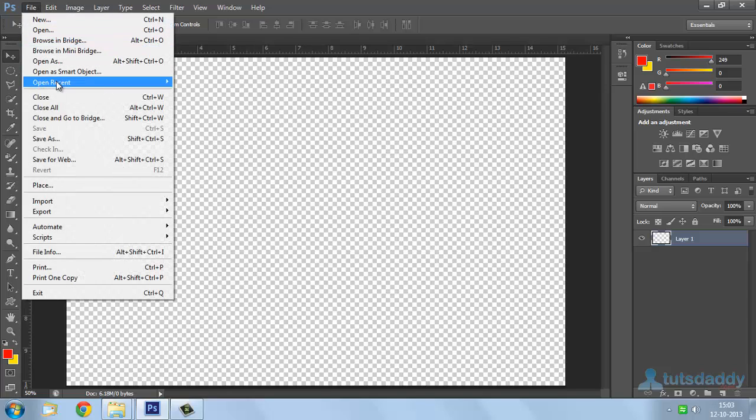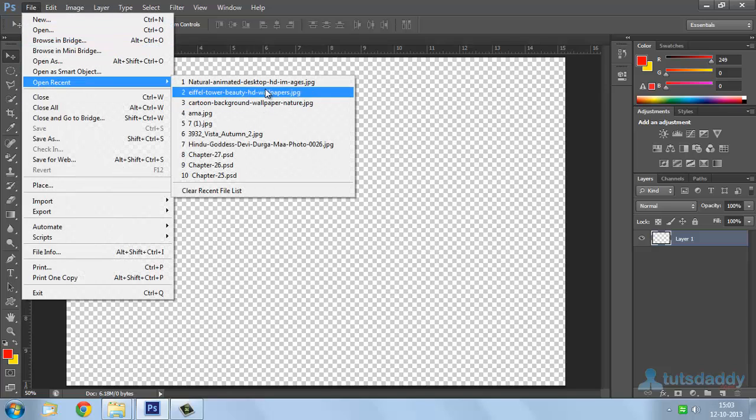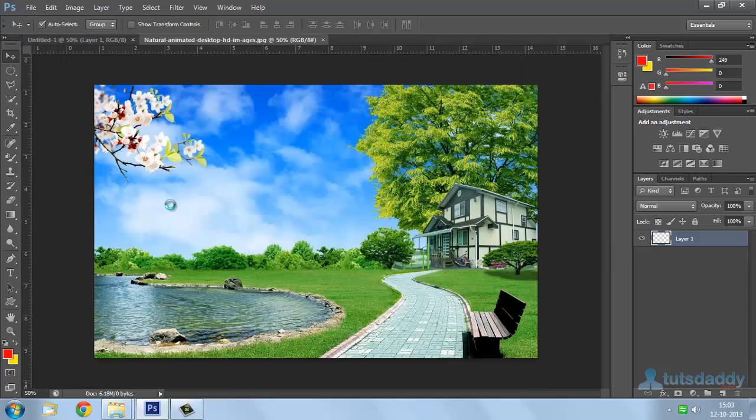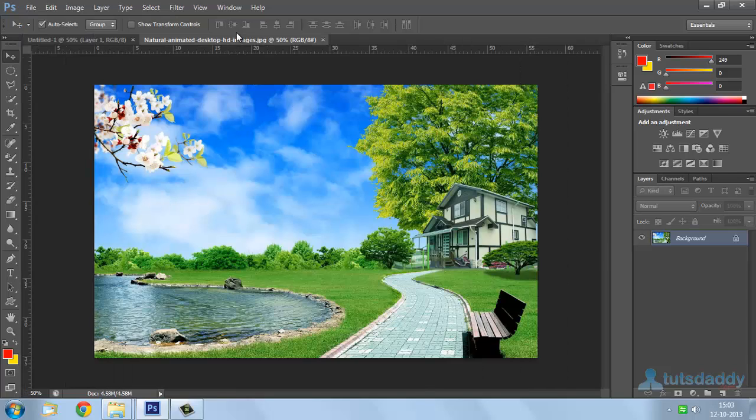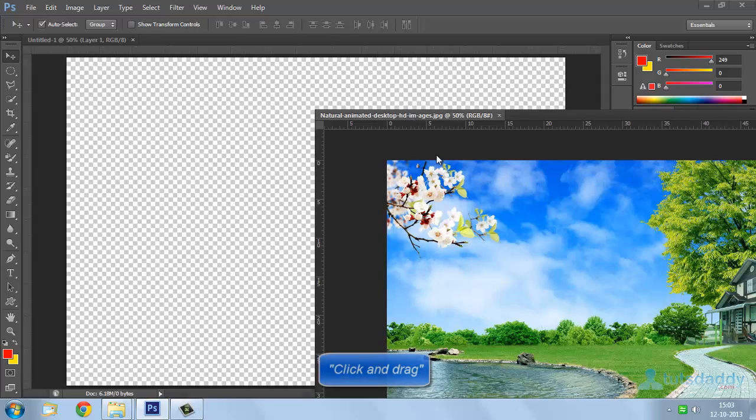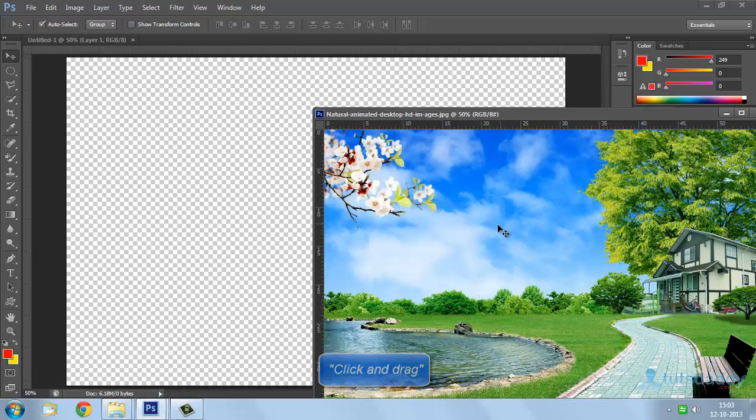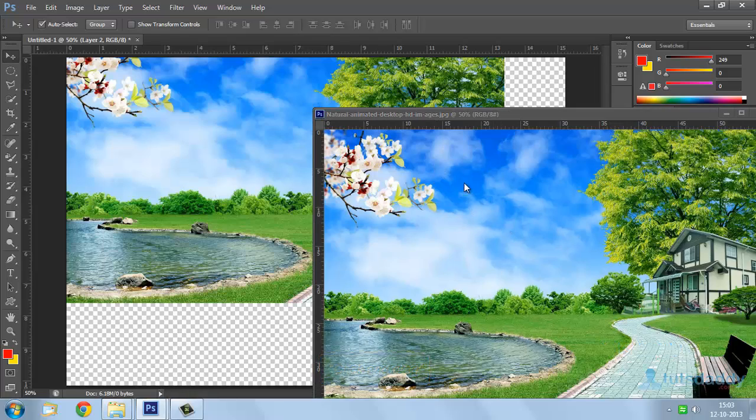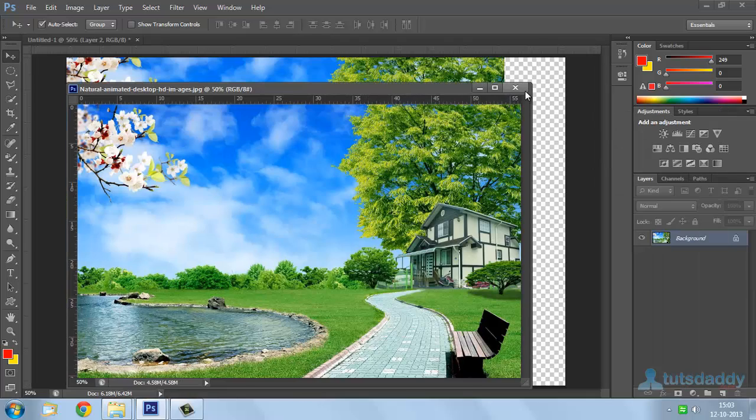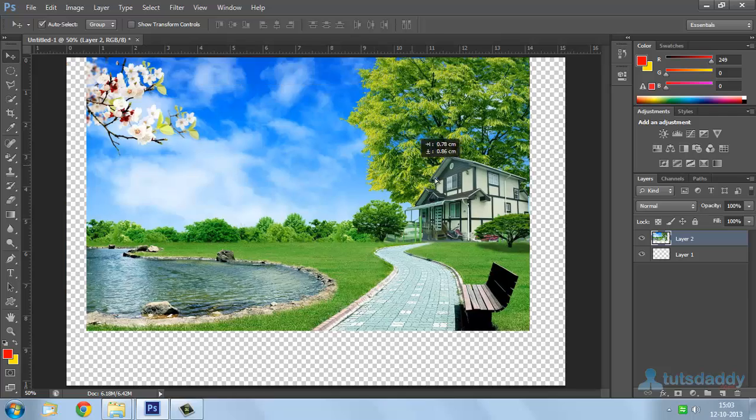Open 3 photographs. Select photograph and click and drag on document. Close this original image.